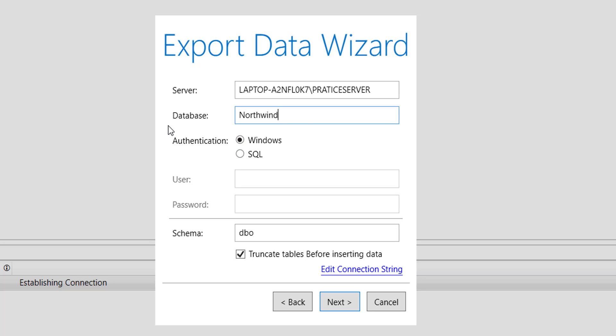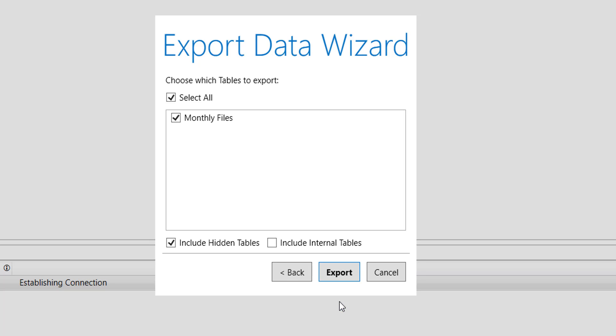Here I have provided the server name and database. I am using Windows authentication, so no password or username is required. Schema let it be dbo. I do not want to truncate, so remove it. Click on Next.